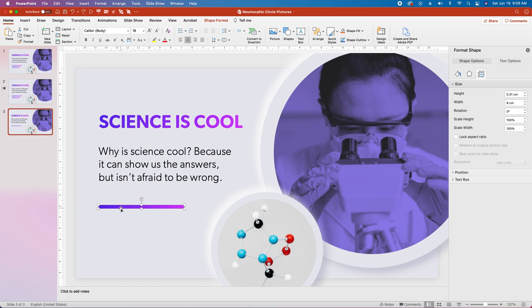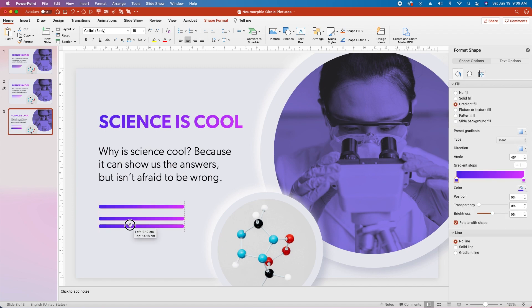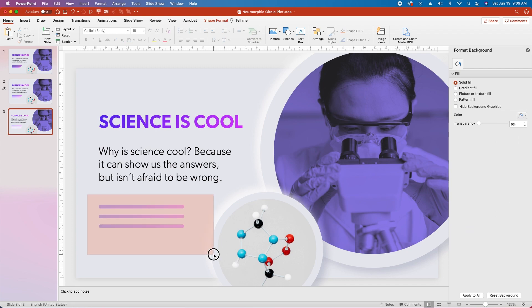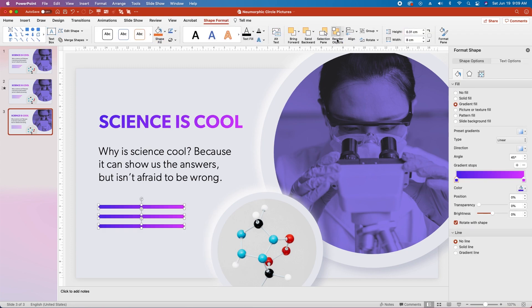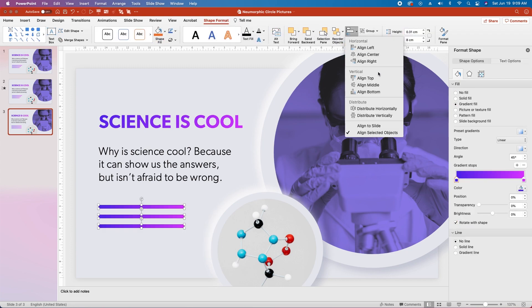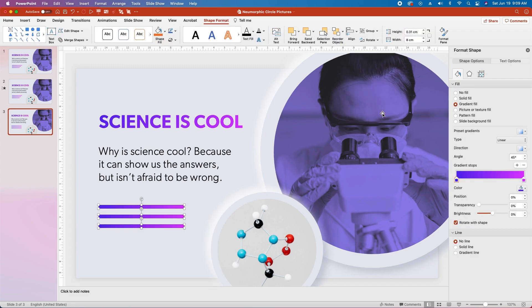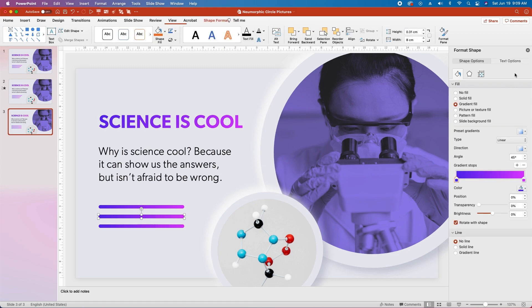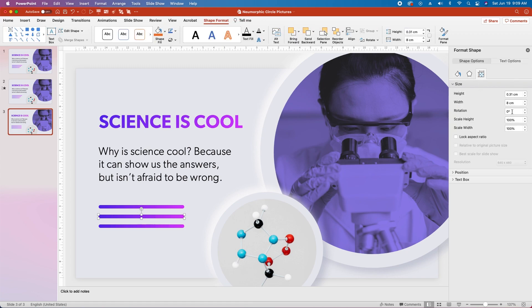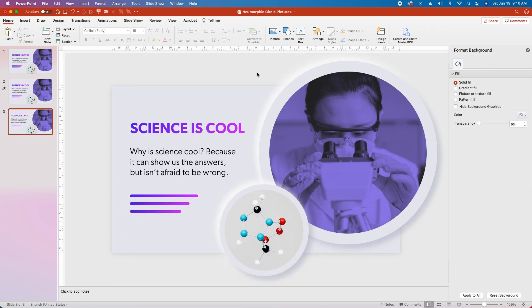Then let's duplicate the rounded rectangle twice. Get these approximately in place where you want them, and then select them all. Go over to shape format, go up to align, and distribute vertically. Then click on the second shape, go over to size, and change the width to 7 centimeters. And finally select the bottom one, and change its width to 6 centimeters. And that's the base slide built, so let's get animating.